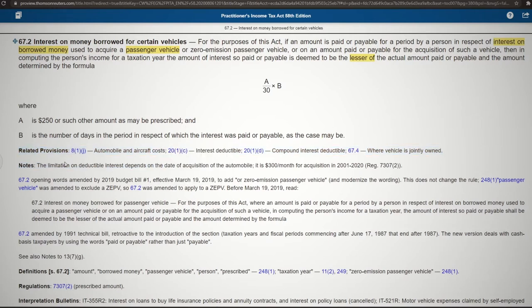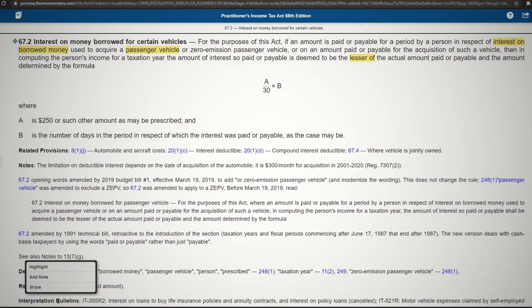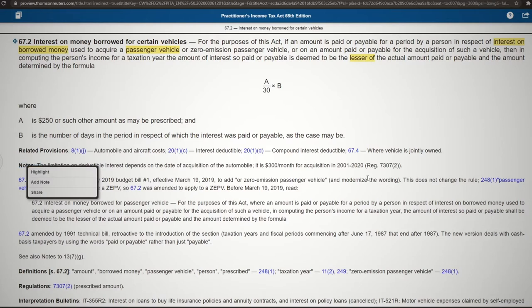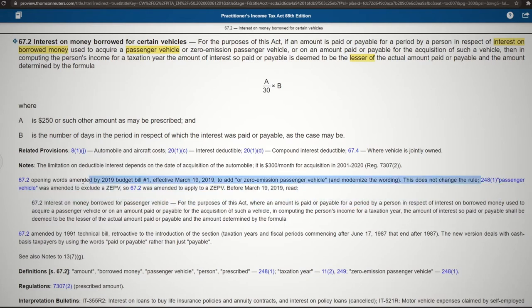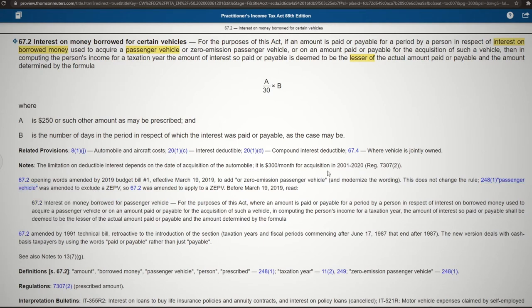This is a good time to look at what's beneath a provision. A lot of provisions, if you are looking at a printed or electronic version of the Income Tax Act, will have something called related provisions, and beneath that they might have definitions, regulations, interpretation bulletins, and sometimes notes. The notes to this provision do talk about a defined term in section 248, subsection 1 — passenger vehicle. So now we know that passenger vehicle is actually a defined term in the Tax Act.